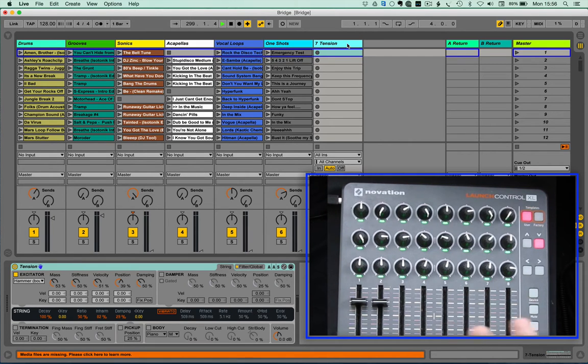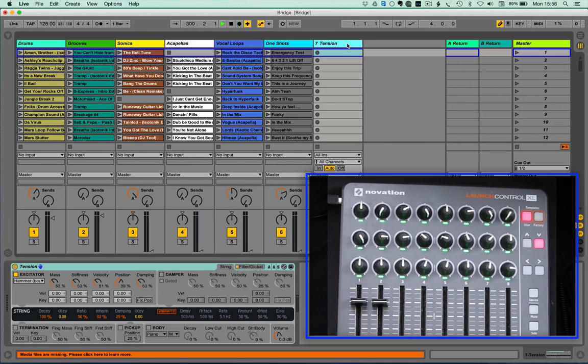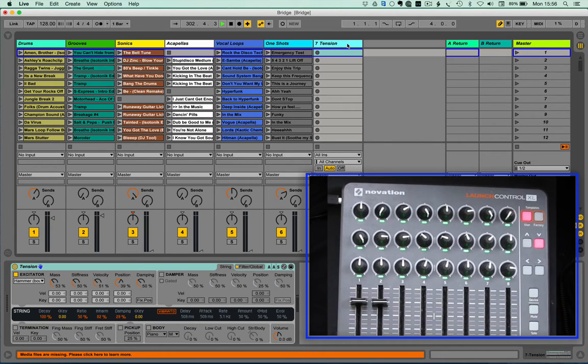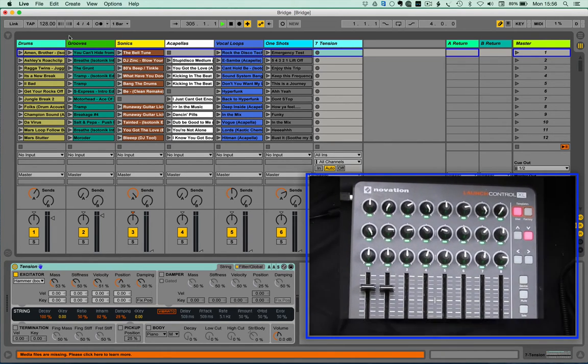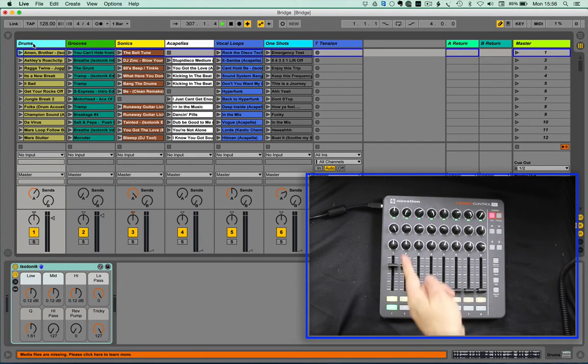Now that's really fantastic when working with VSTs, instruments, and Max for Live devices that have lots and lots of parameters available. However, it's a little bit limited when you're working with just a rack. You've only got eight.